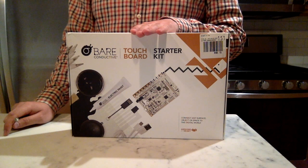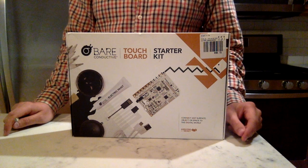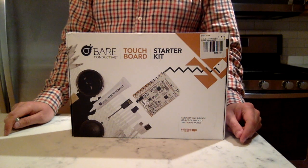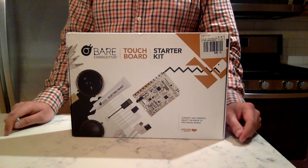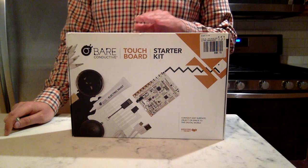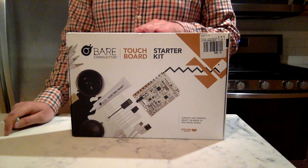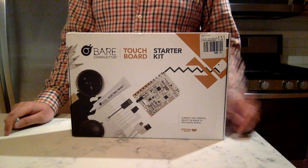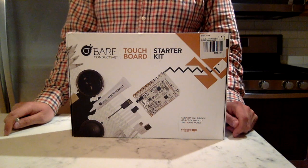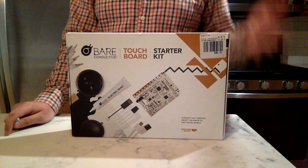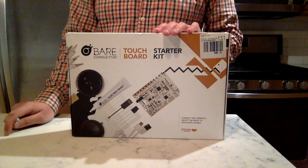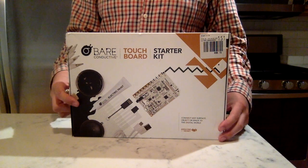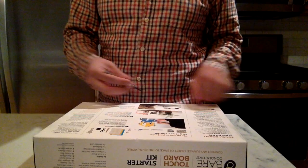We're going to be opening up this starter kit which is a board that is based off the Arduino, so you can program it yourself. It has some really interesting things inside so you can get started building some of your own touch sensitive projects. Let's go ahead and open the box now.